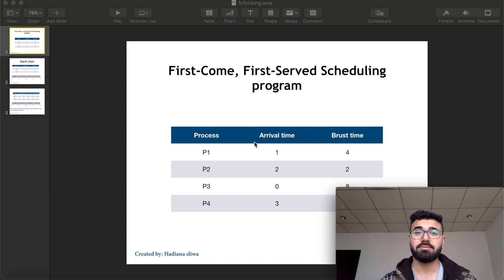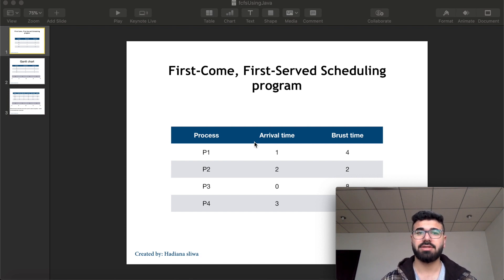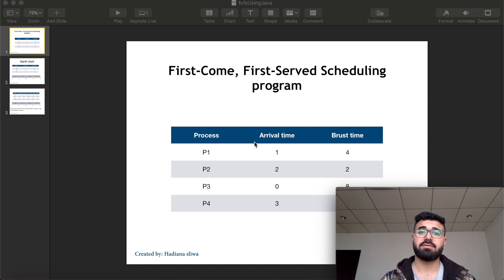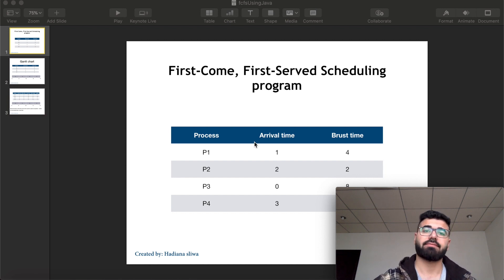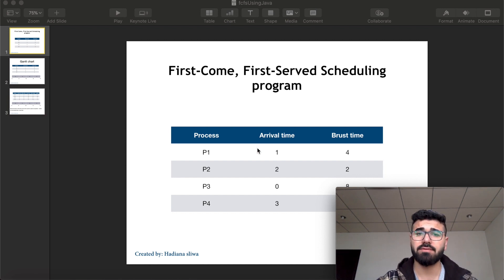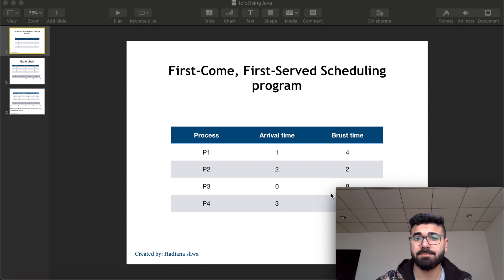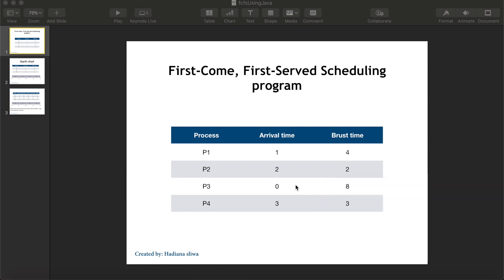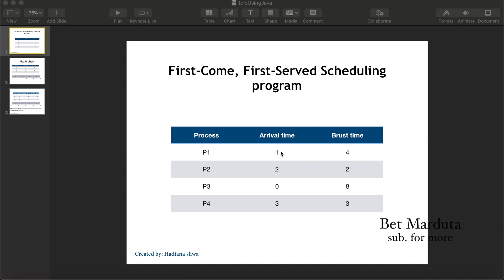Hello everyone and welcome. Today I will explain the program for First Come First Serve (FCFS) self-scheduling. First, let's understand how it works. We have four processes here, and each process has its arrival time and burst time.